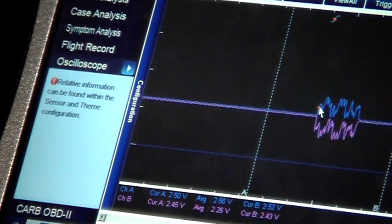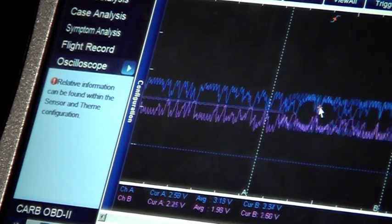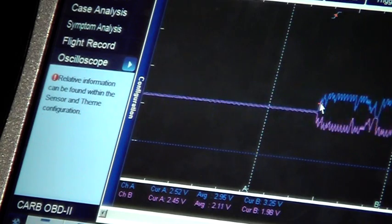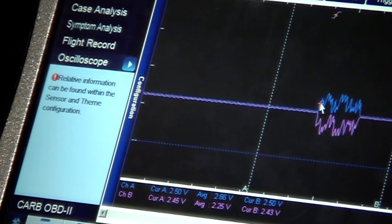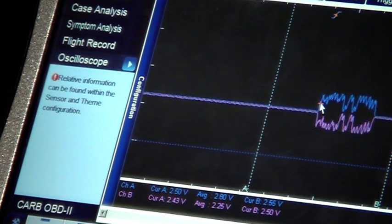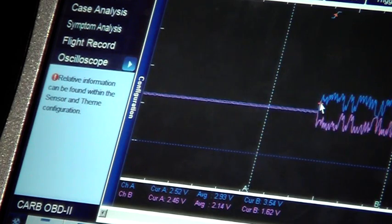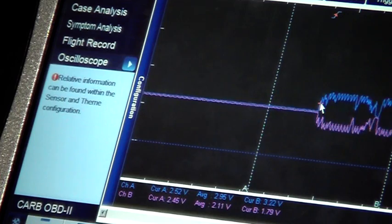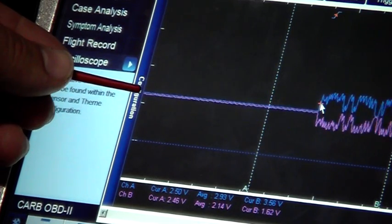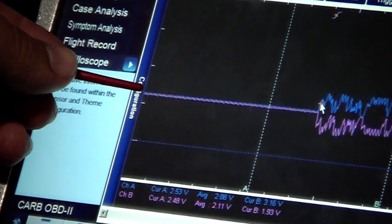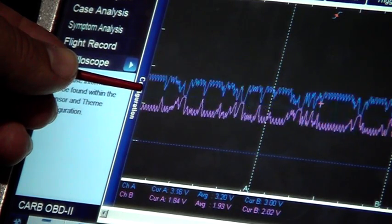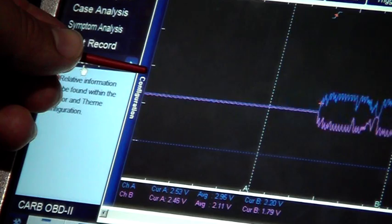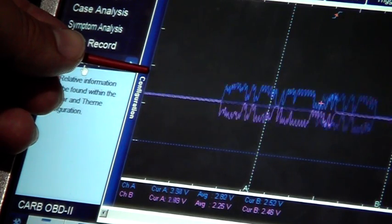And I'll just show you where that is. So this level here is about 2.5 volts, and this level up here is about 3.5 volts.